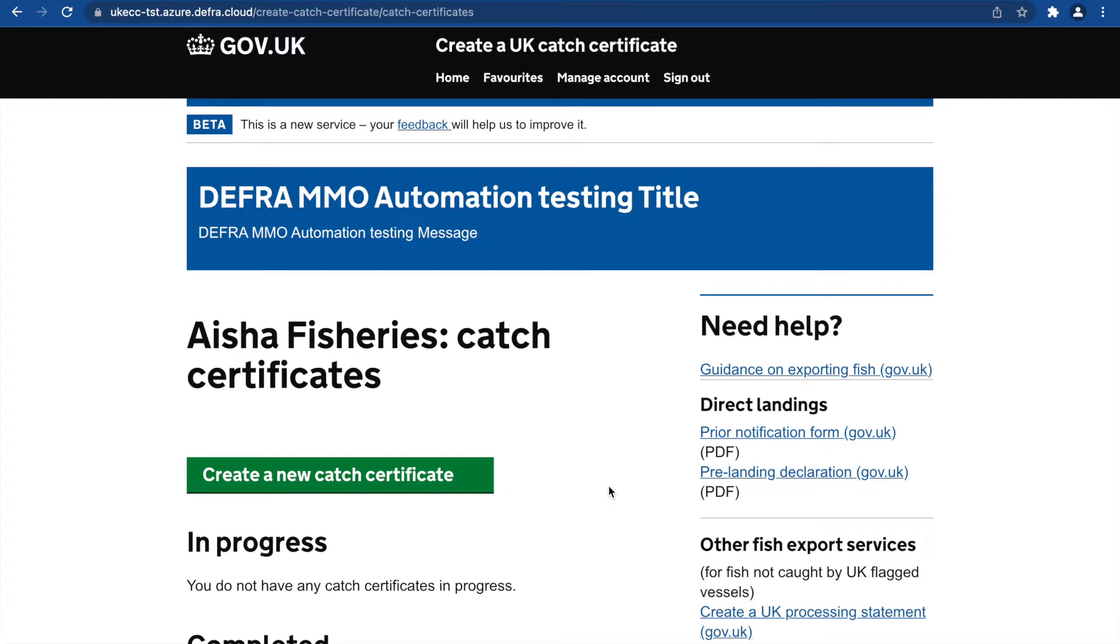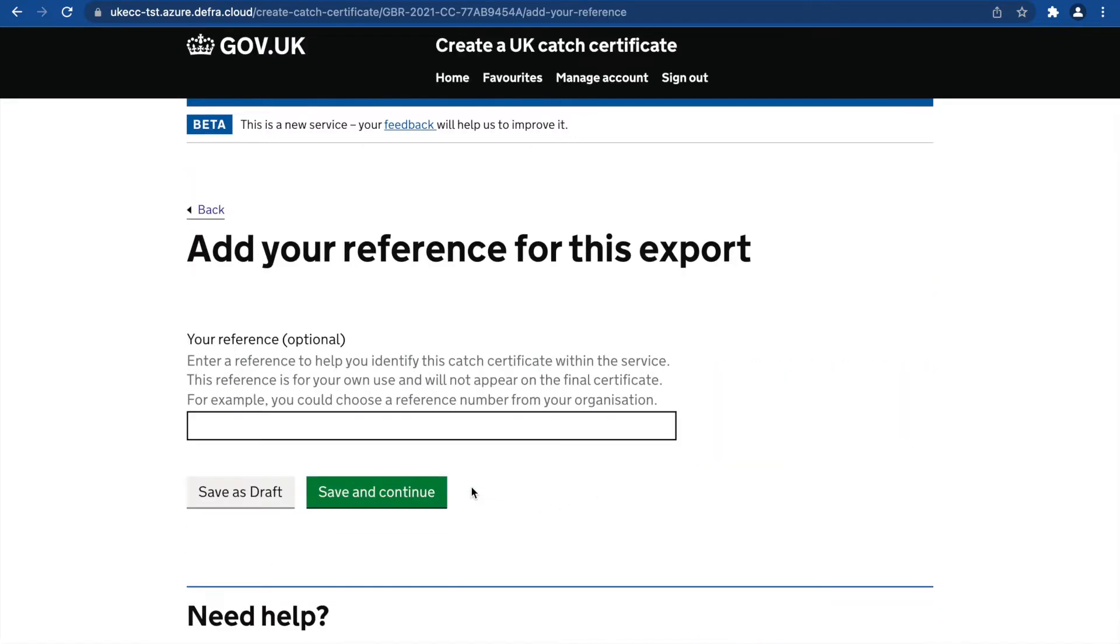On the exporter homepage, click Create a new catch certificate. Add your reference.